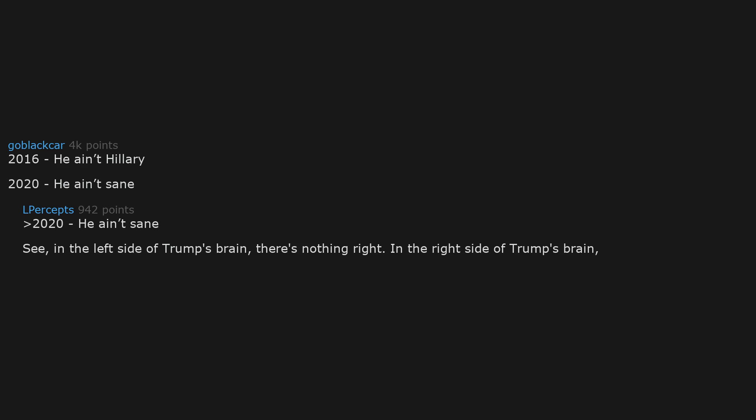2016, he ain't Hillary. 2020, he ain't sane. In the left side of Trump's brain there's nothing right. In the right side of Trump's brain there's nothing left.